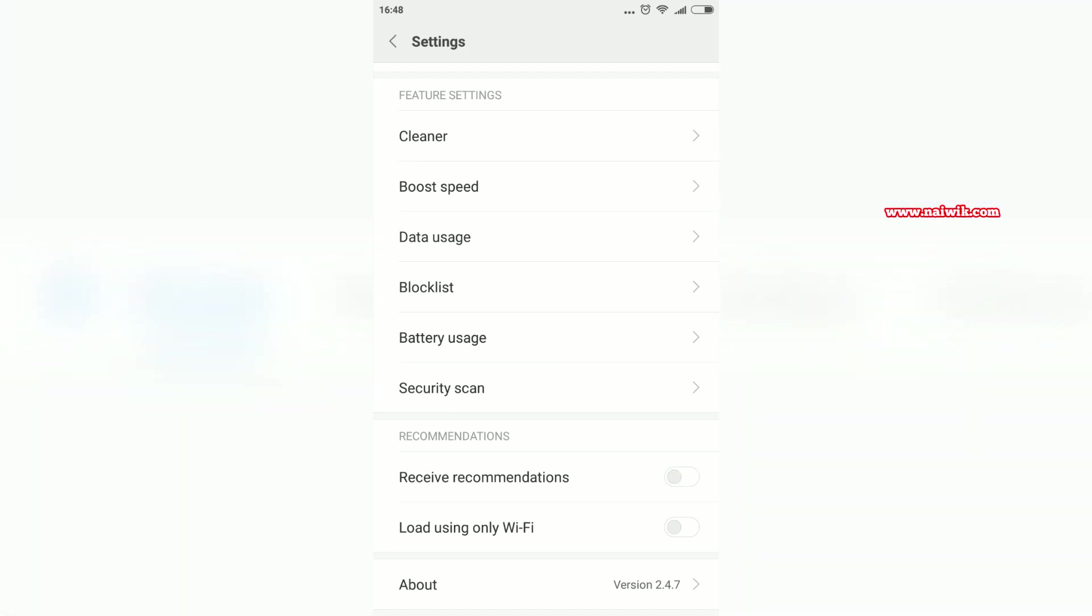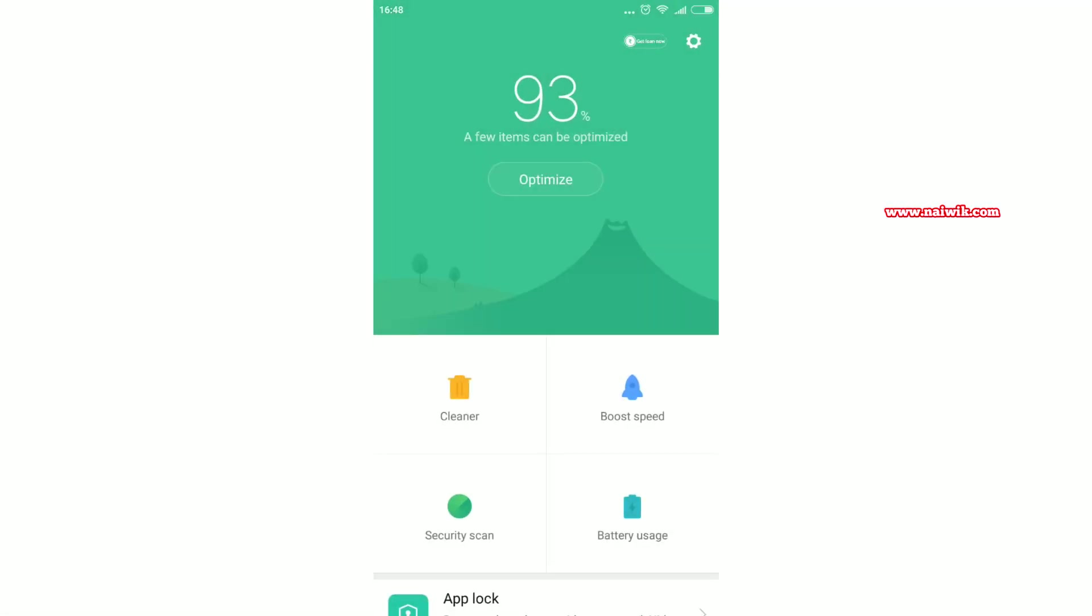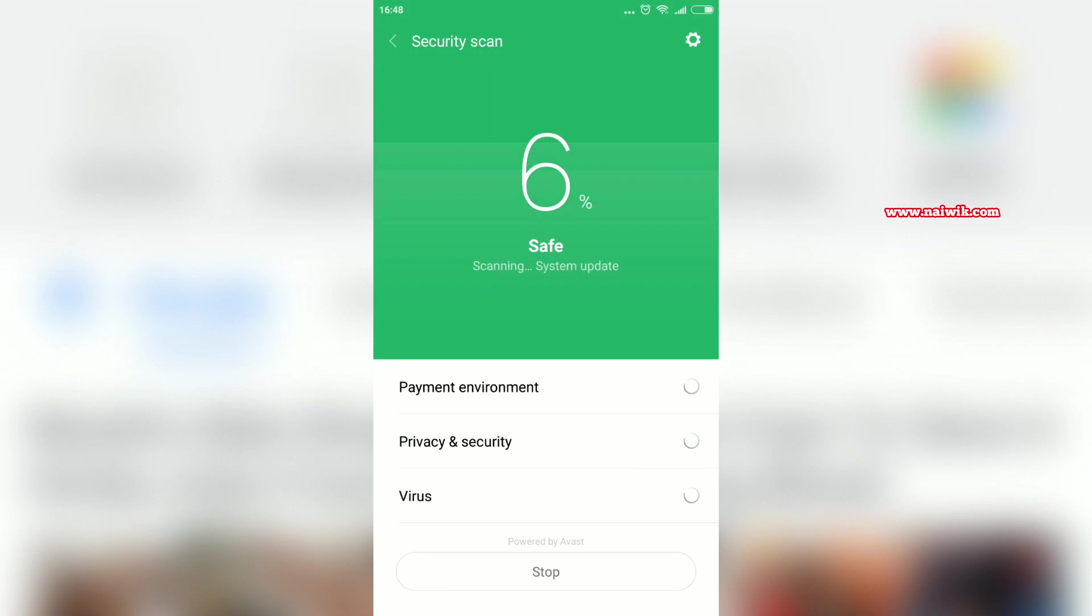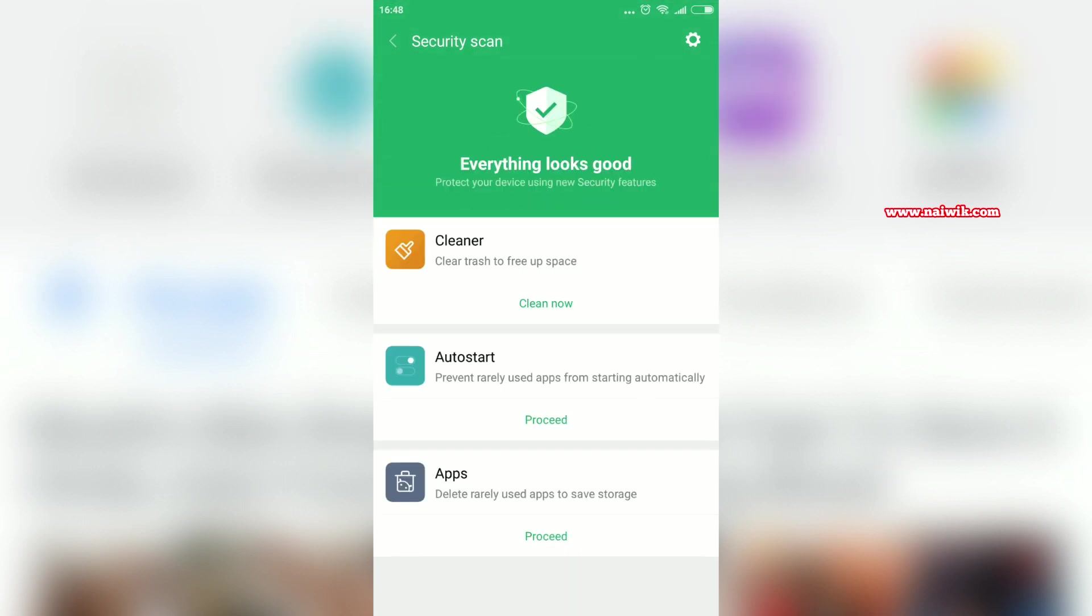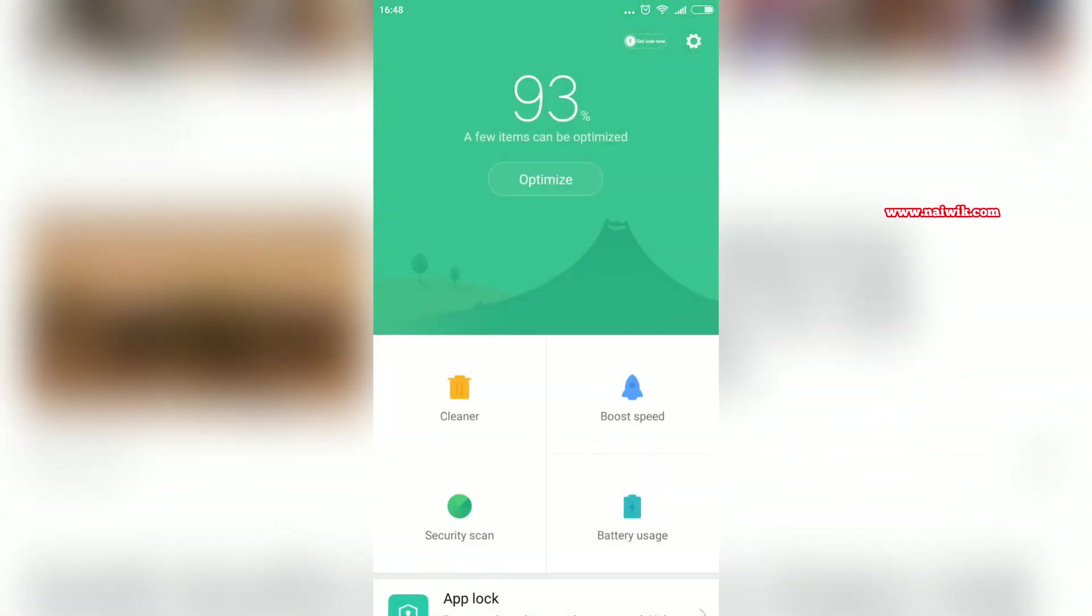Now let's go back and let's perform the security scan again. Now you can see that the ad is not showing in the Security app. Now let's try in other apps also.